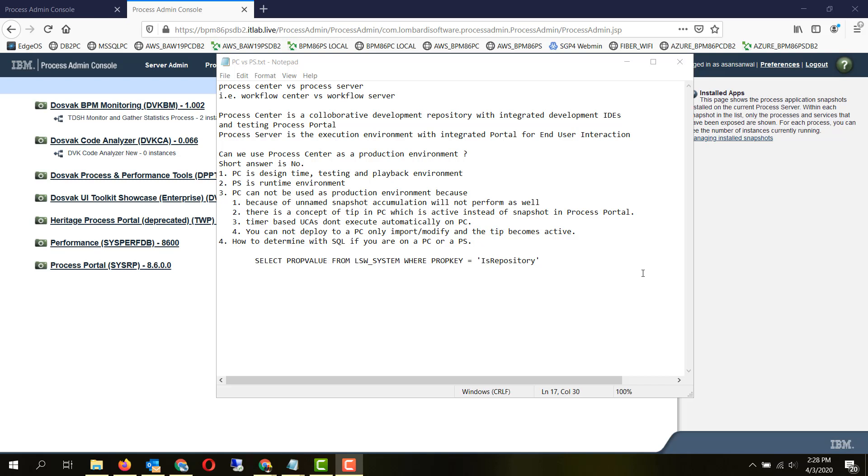The specific reasons if you try to use a PC as a production runtime environment is because of unnamed snapshot accumulation. It will not perform as well. There is a concept of tip in workflow center or process center which is active instead of the specific snapshot in process portal.